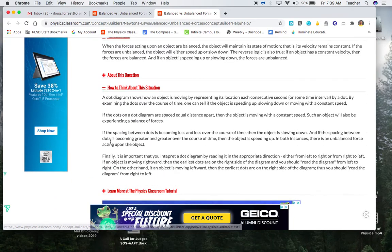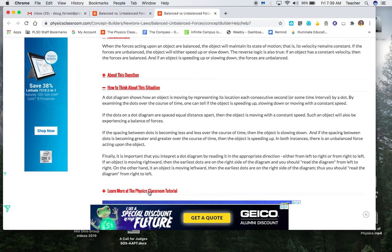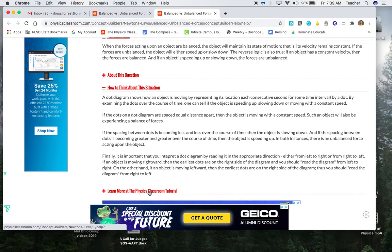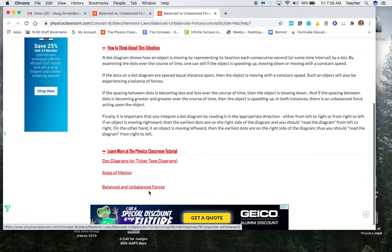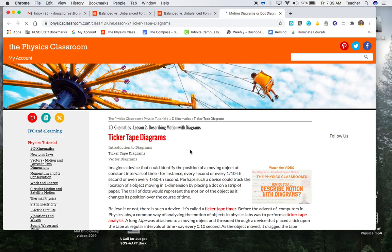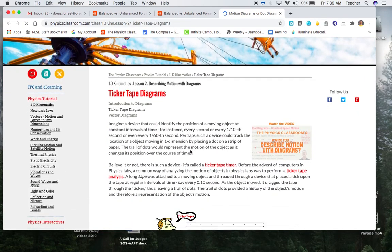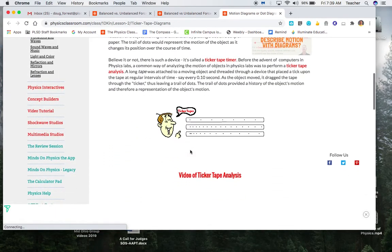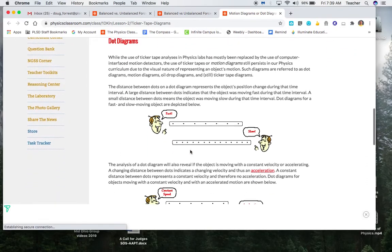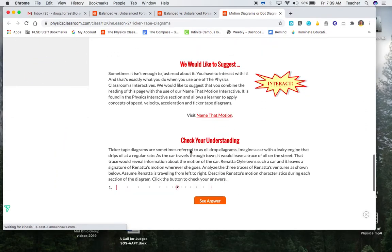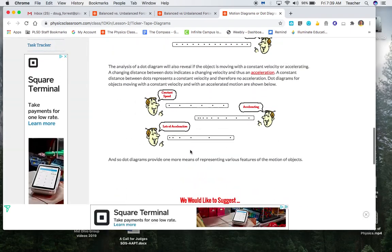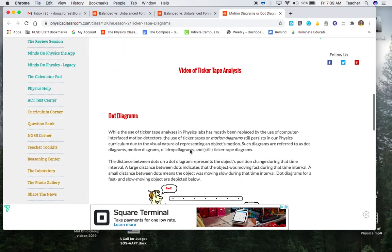And then the other thing that is sometimes very useful, and it's down here at the bottom, is learn more from the physics classroom tutorial. So that would be like if I don't know about dot diagrams, I would go to that. And there's a quick view of those types of things. Maybe not that quick, but it gives you the idea, and you can probably get the idea pretty quick.